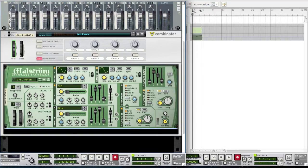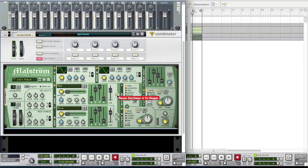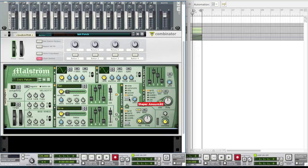Also the attack, delay, sustain and release. But you're going to enable this button here. And you're also going to enable the shaper. And you want to bring it down to noise mode and bring the amount up to about 84.